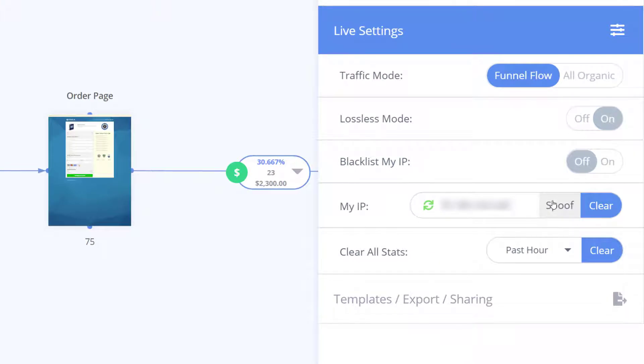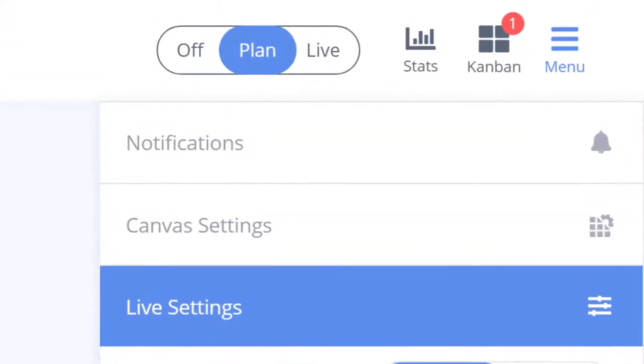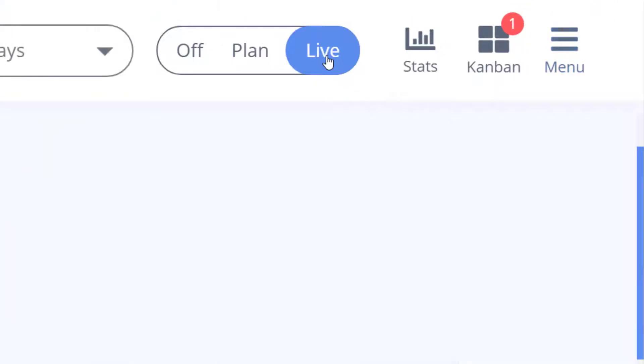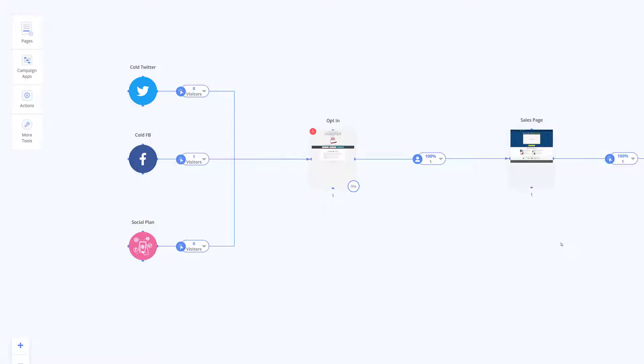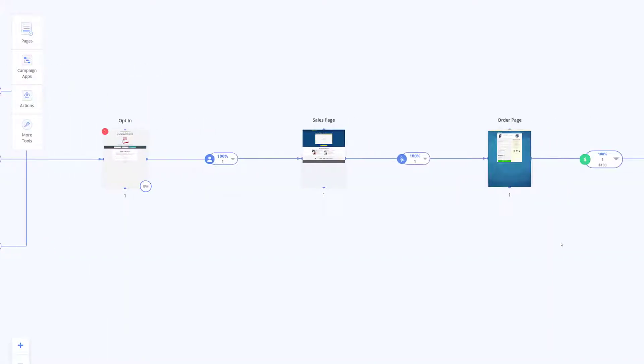When you click this to be on, you will get a test IP so you can run through your funnel as a spoof IP address and make sure your stats are all tracked in every single step.